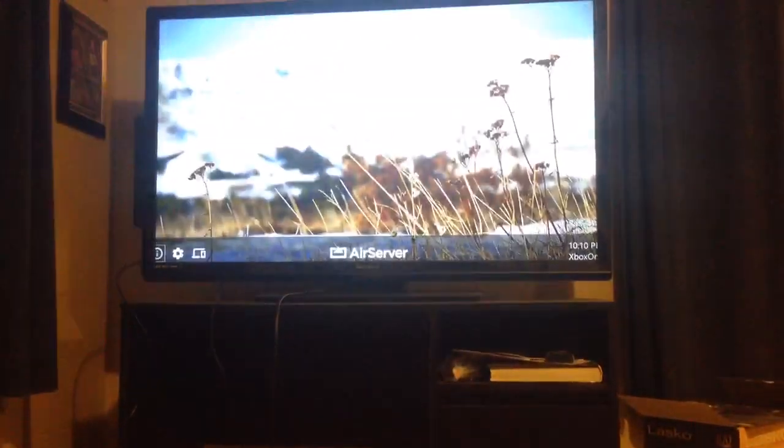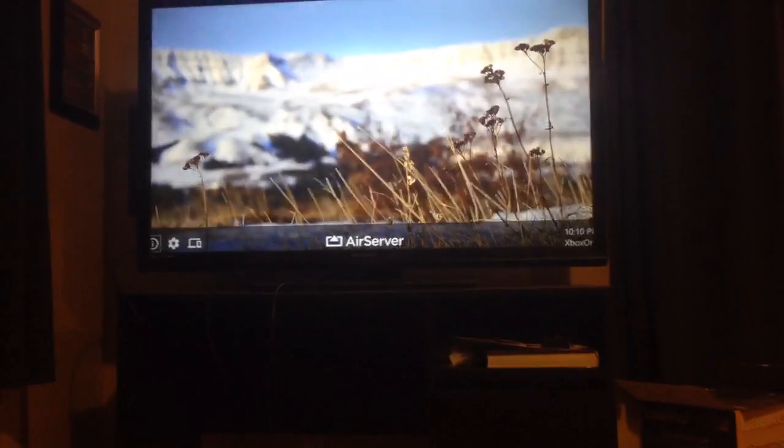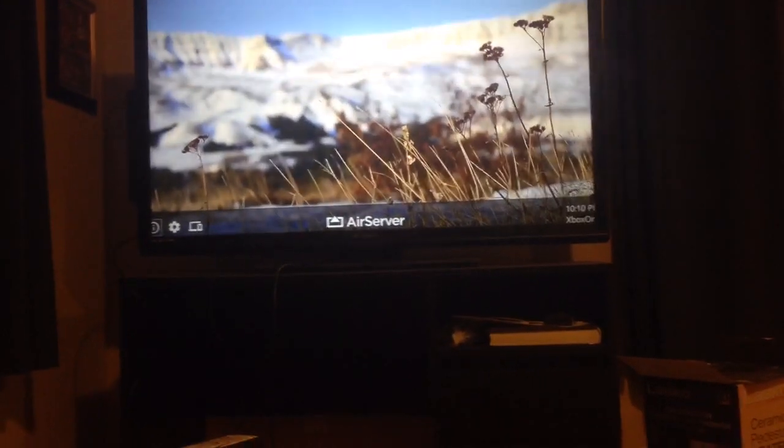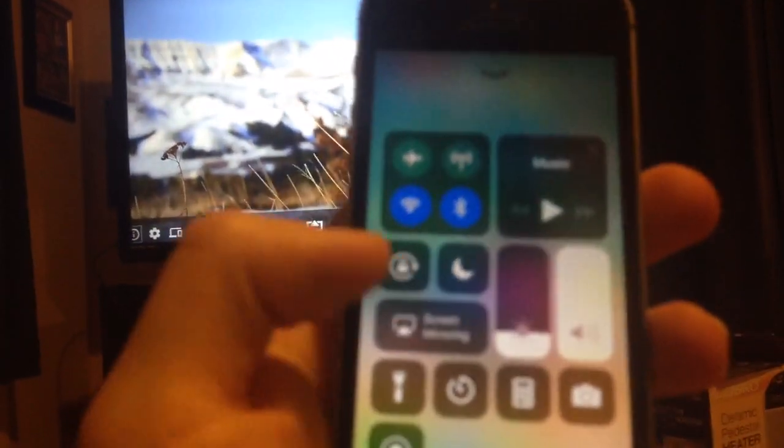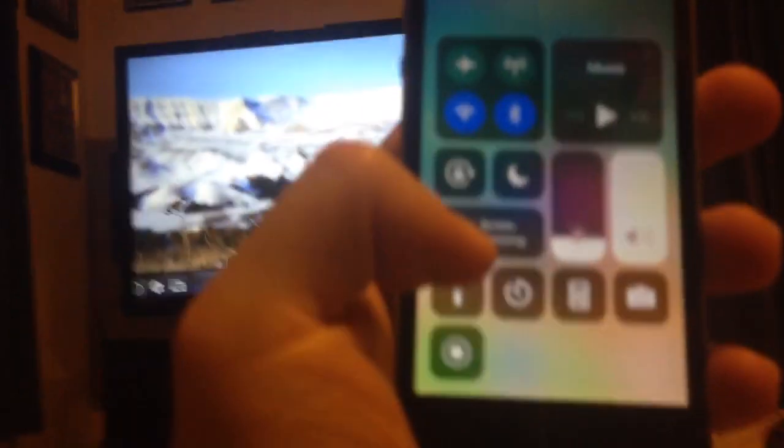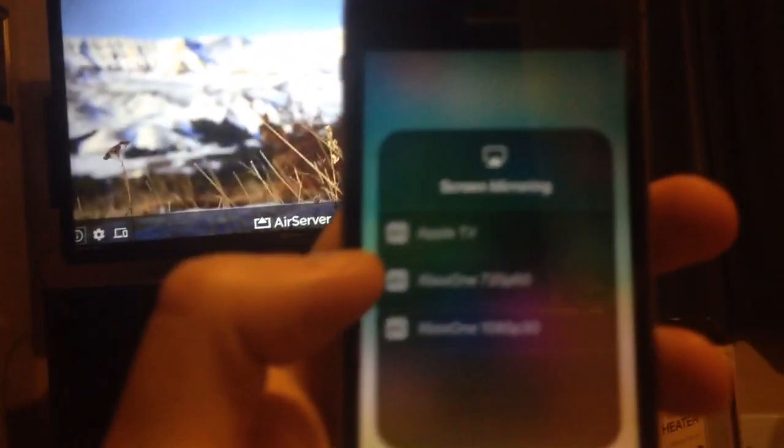So then on your iOS device, whatever you want, pull up the Control Center and you want to tap on Screen Mirroring. And then you see that you have Xbox One. I know it's kind of blurry, but it says Xbox One. I have two of them because my sister is on hers right now upstairs, but I'm pretty sure the top one is mine.